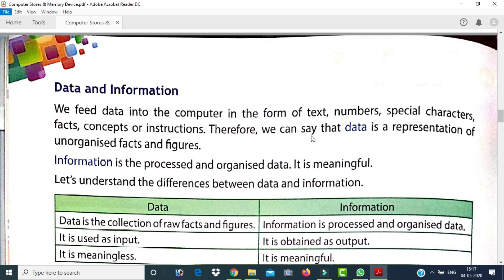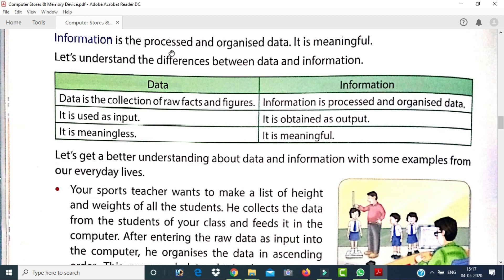Therefore we can say that data is a representation of unorganized facts and figures, and information is the processed and organized data — it is meaningful. Data is a collection of raw facts and figures, whereas information is processed and organized data. Data is used as input, but information is obtained as output. Data is meaningless and information is meaningful.